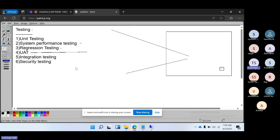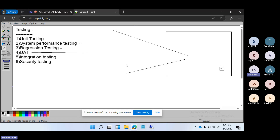Security testing ensures the system is secure and protects sensitive data from unauthorized access. This includes testing roles and authorizations. For example, if you developed a program that requires access, the security team creates a role for that program, grants access, and then tests whether the role is working correctly under certain conditions. These are the main types of testing in the SAP system.